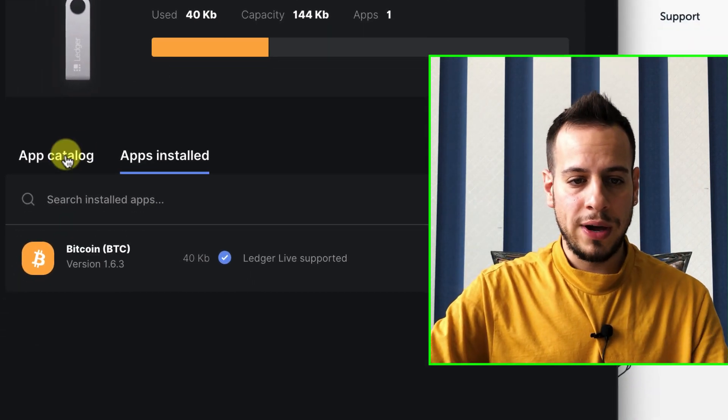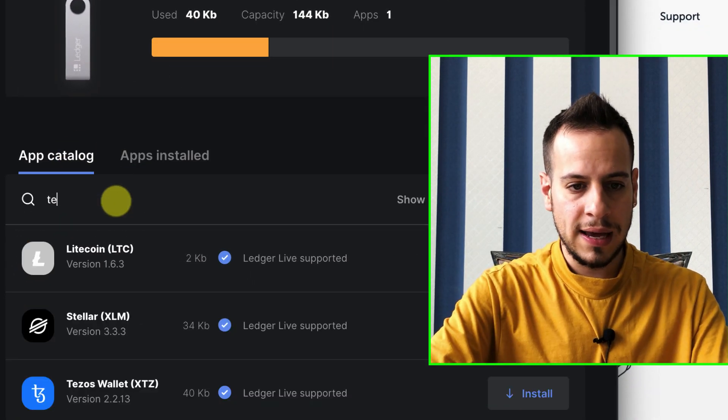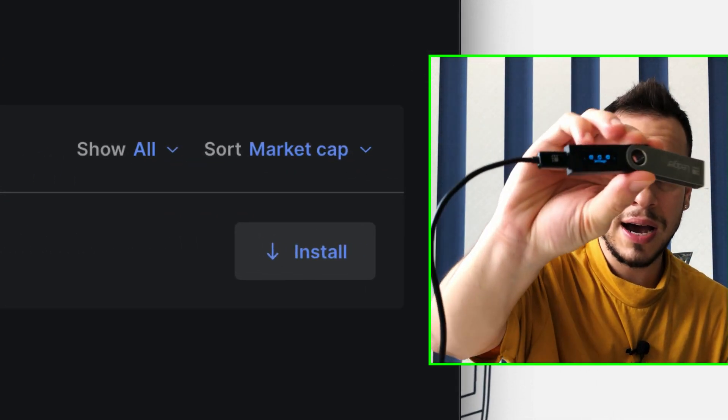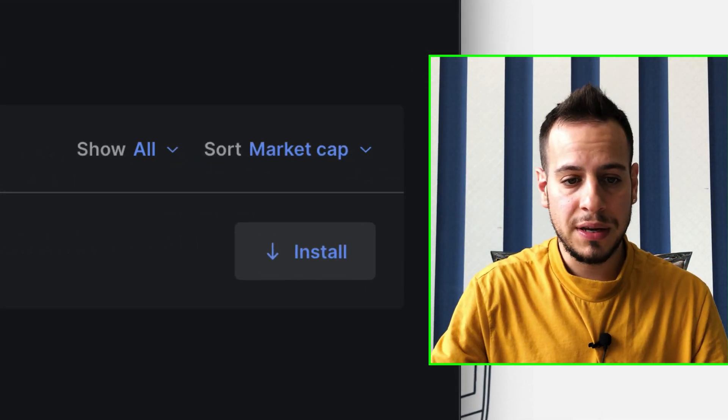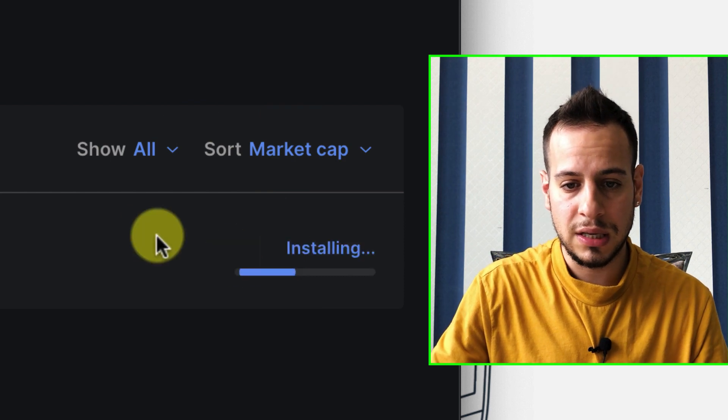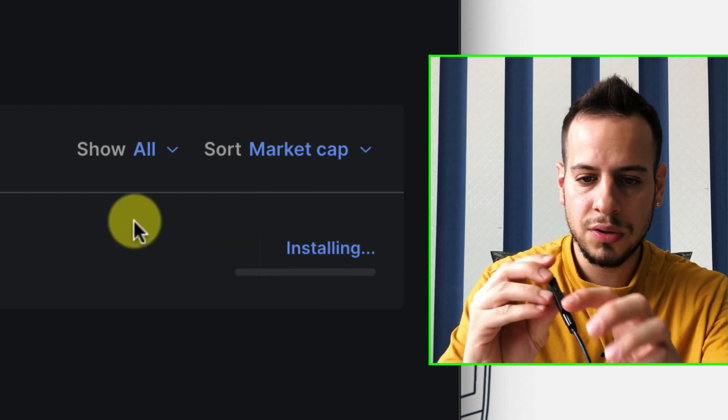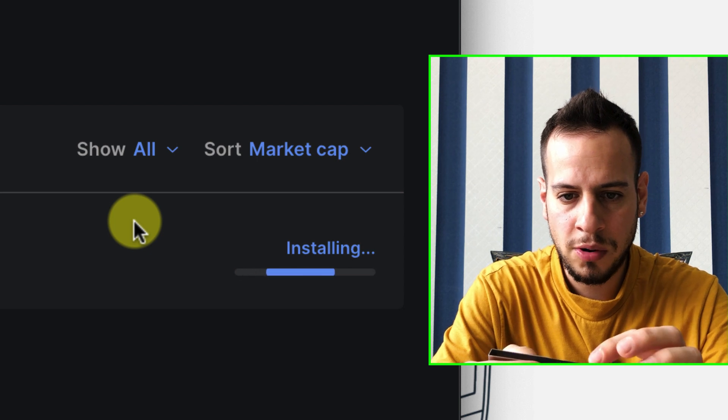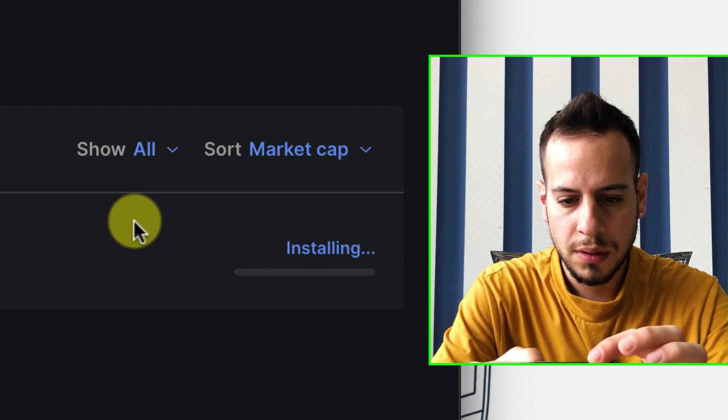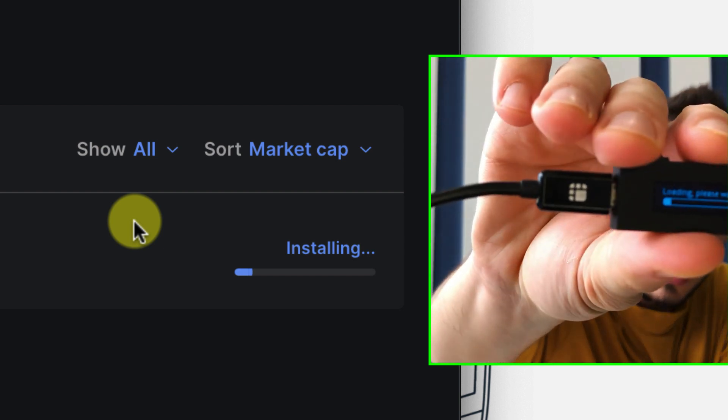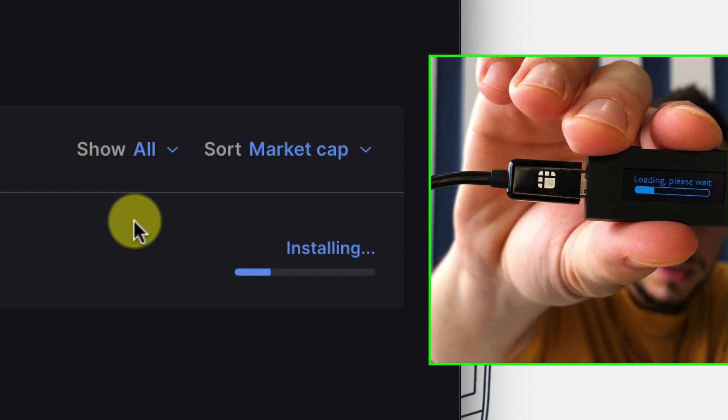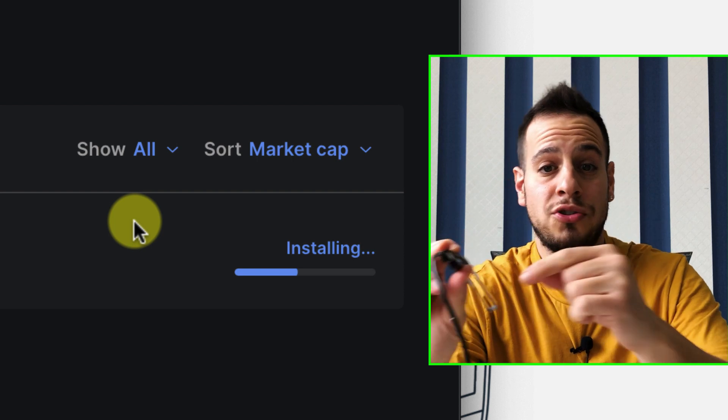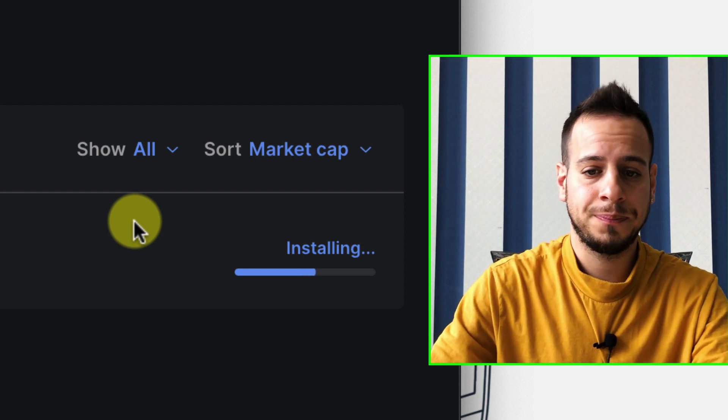Now we need to go to App Catalog and search for Terra. We have to install the Terra application inside the Ledger itself. And here we have Terra, and we click Install. And now it's installing. It's installing the Terra app into the Ledger device. It will take a while.